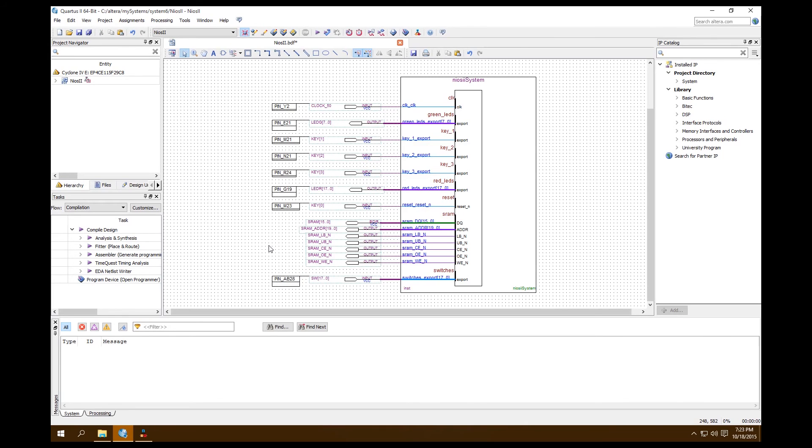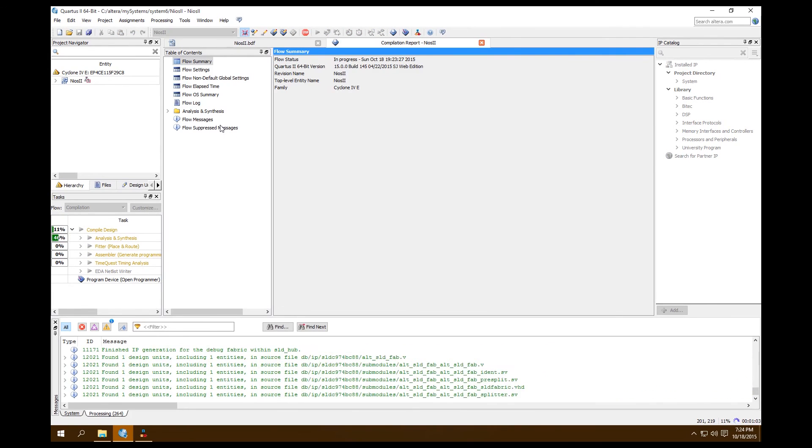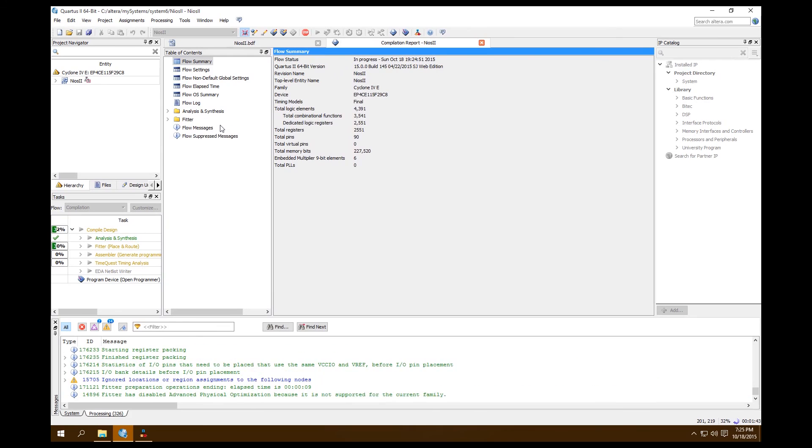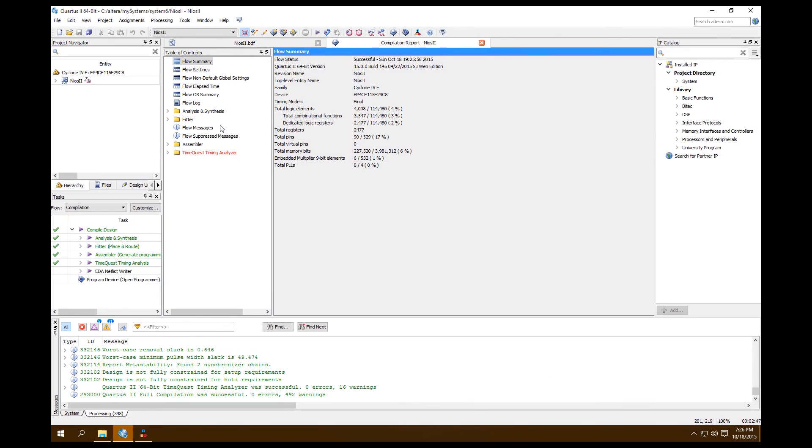Save our file real fast and everything looks good, let's compile. We can look down here, Quartus II full compilation was successful, zero errors, 492 warnings. That's great, that's what we want to see.